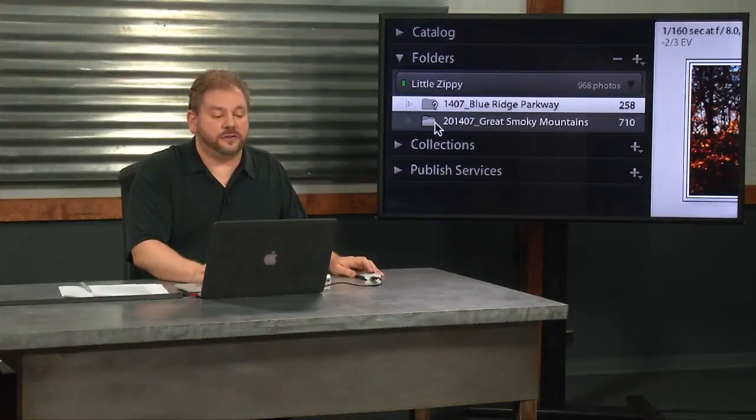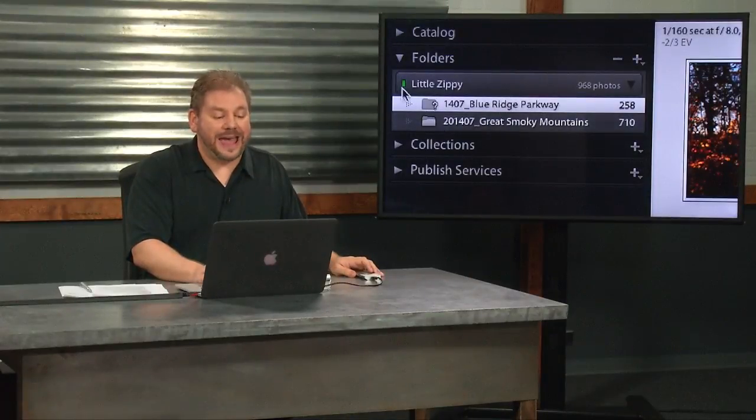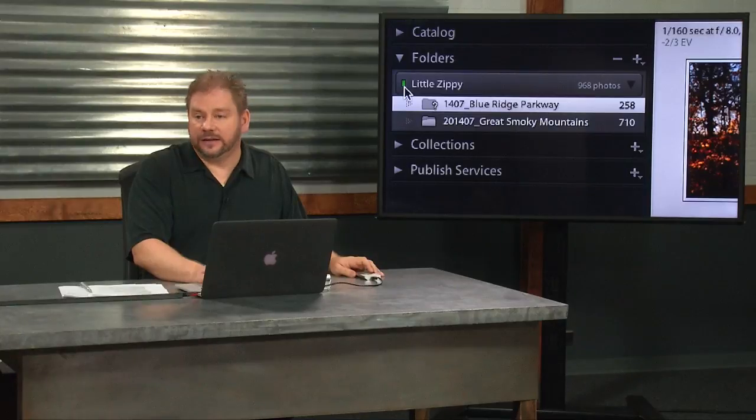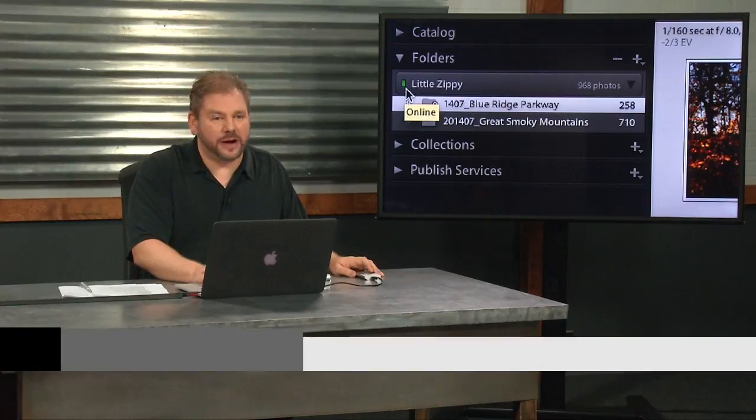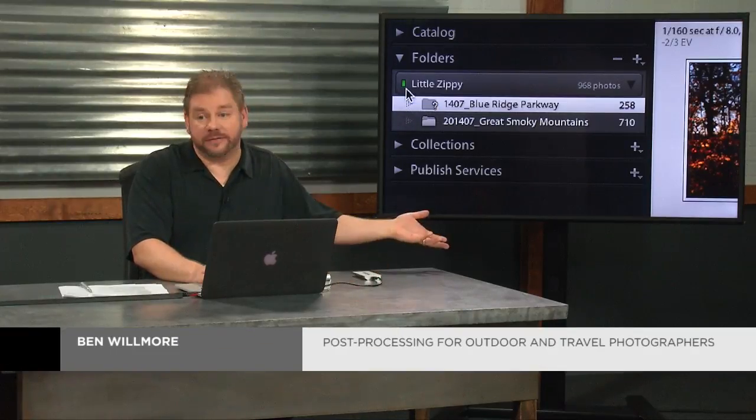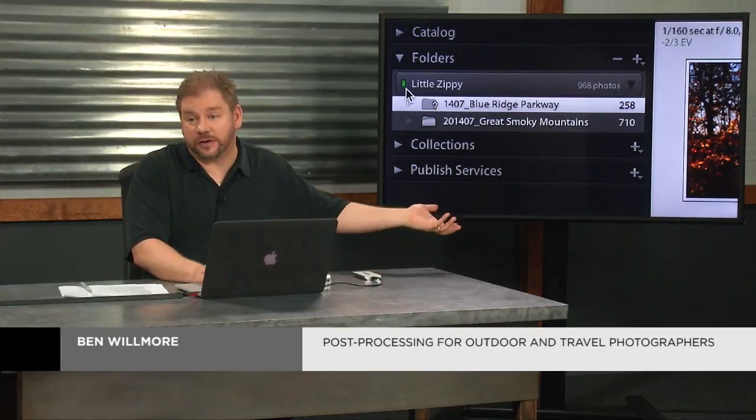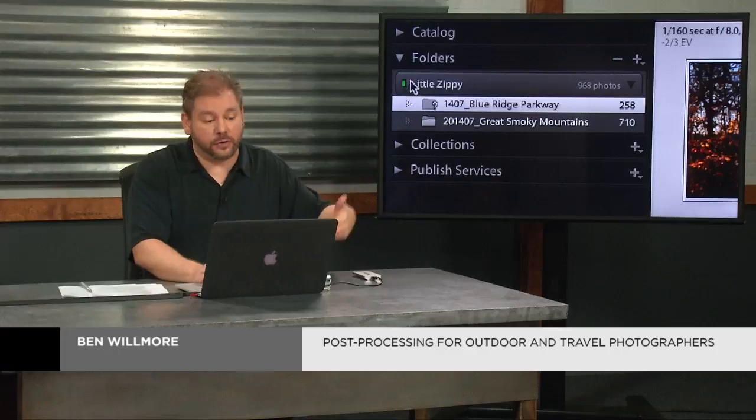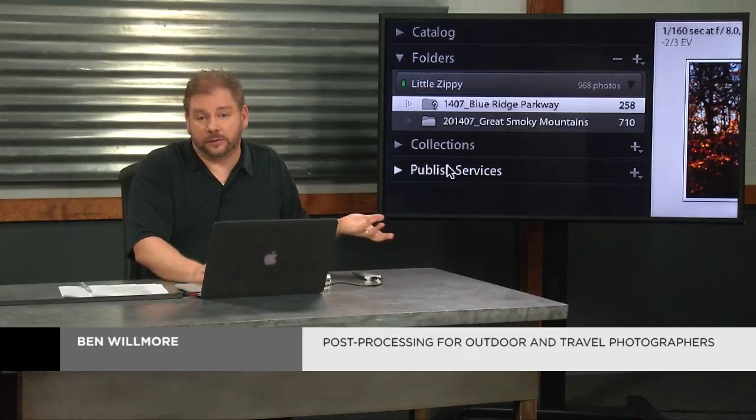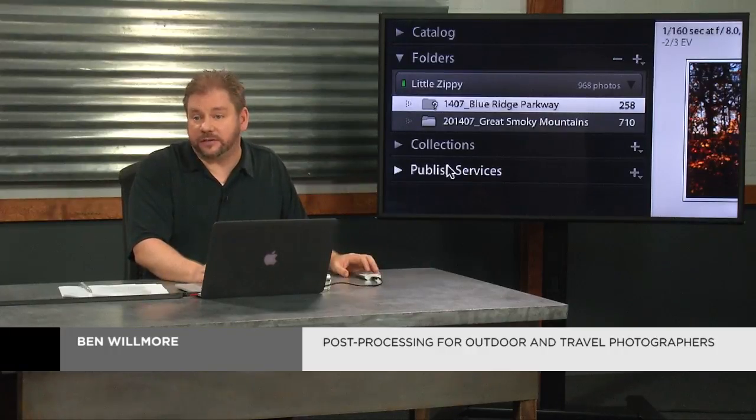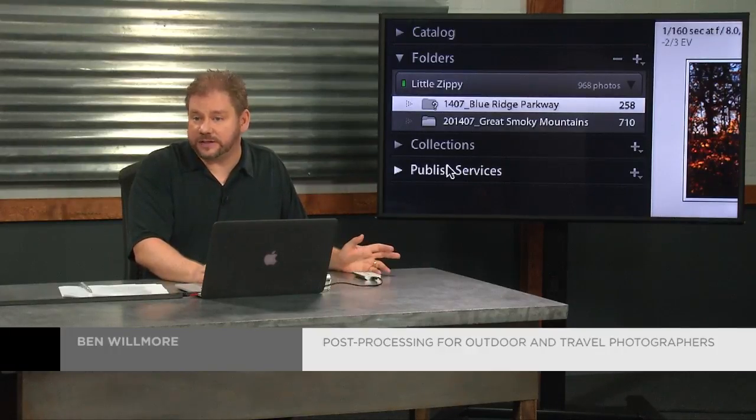If there's question marks in your folders and this little light on the side is gray, it just means the drive isn't there. Go find the drive, hook it up, the question marks will probably go away because they'll be able to see the files again.